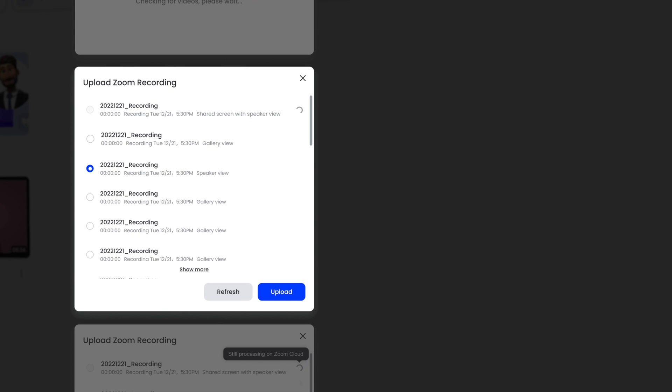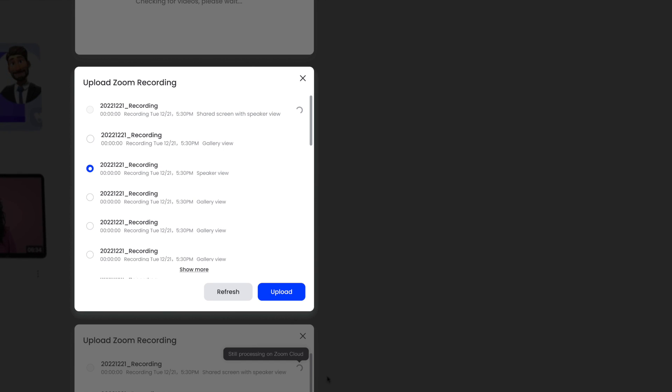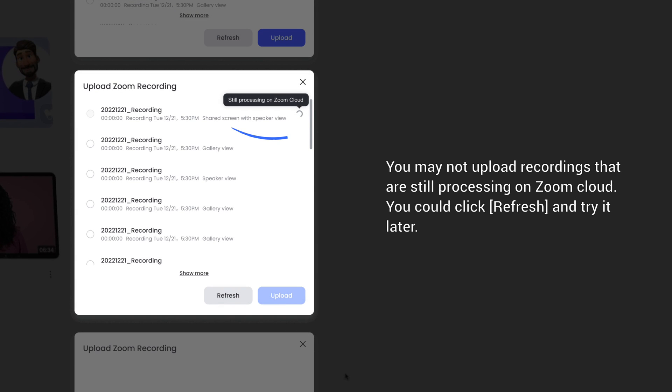Remember to choose the language mainly used in the video. After we process the video, you will be able to edit it. By the way, you may not upload recordings that are still processing on Zoom cloud. You could click Refresh and try it later.